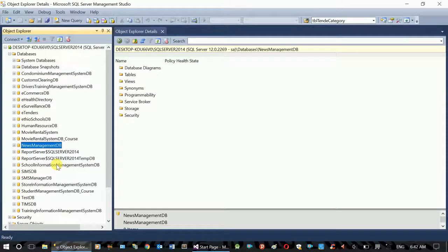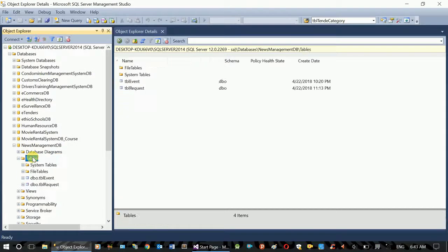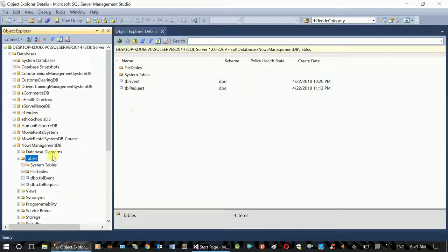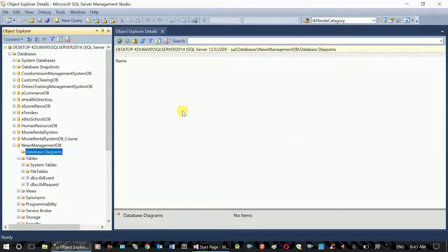We are using SQL Server. The table is for event management. The request is part of the management system. This is the database diagram that has been created.